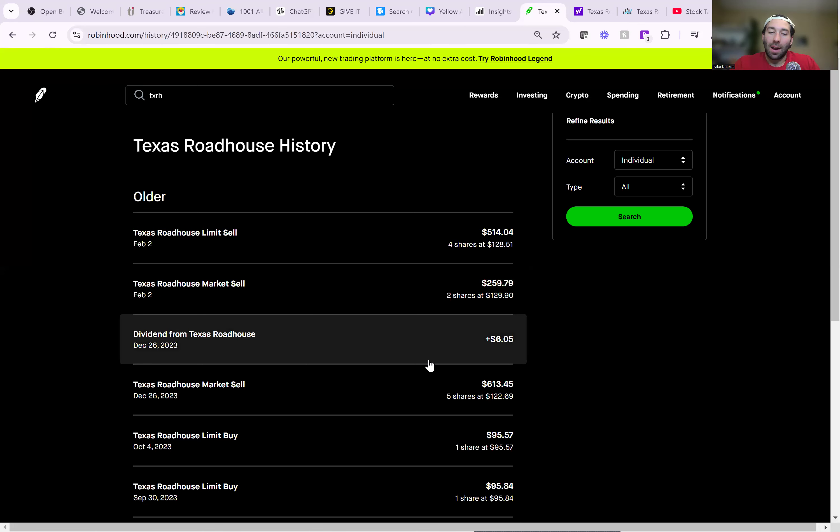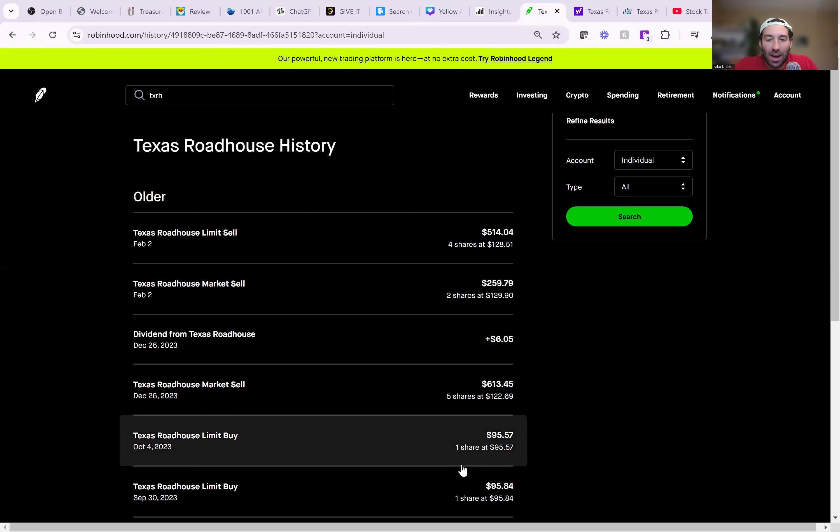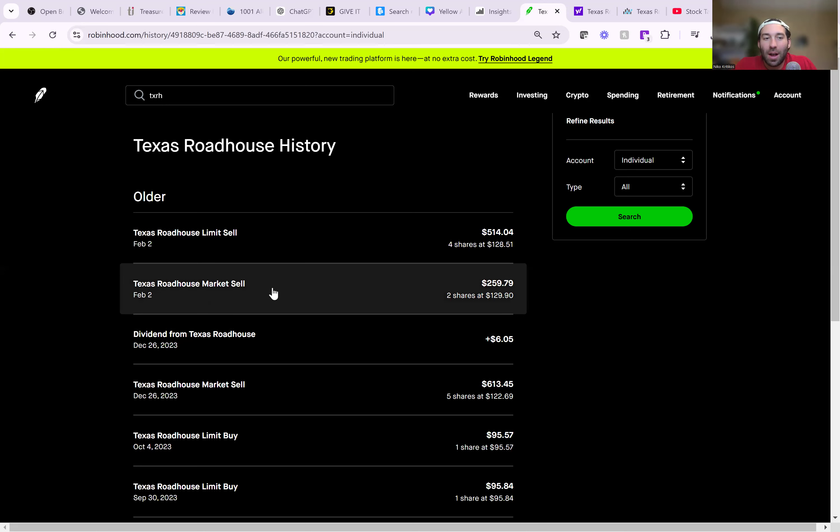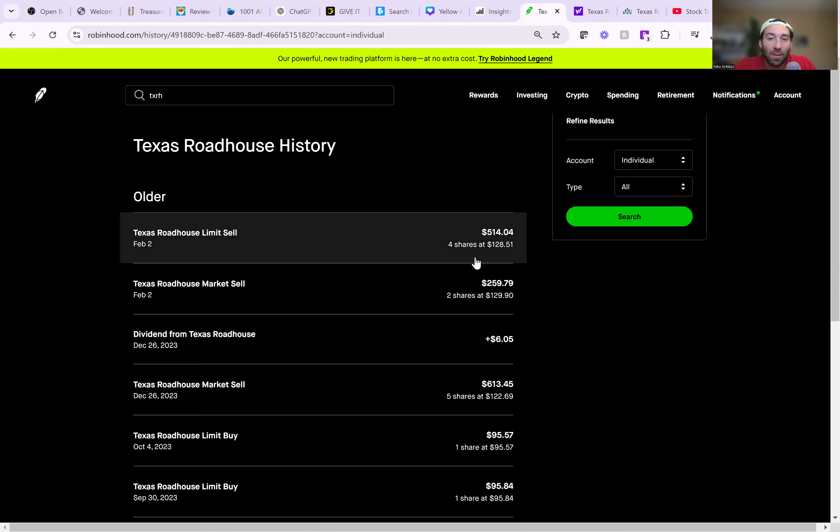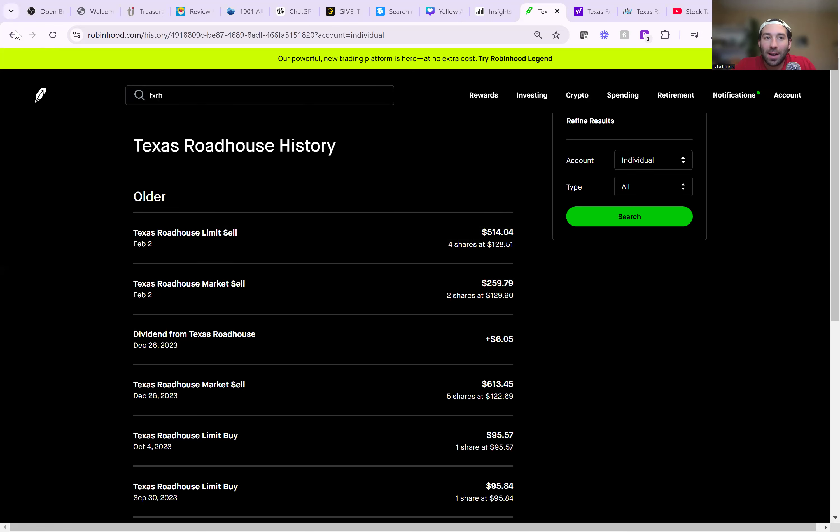And looking back, as you can see about a year ago, I was buying this stock at $95 a share. And then earlier this year, just a couple months later, I was selling out at $128, $129 a share.